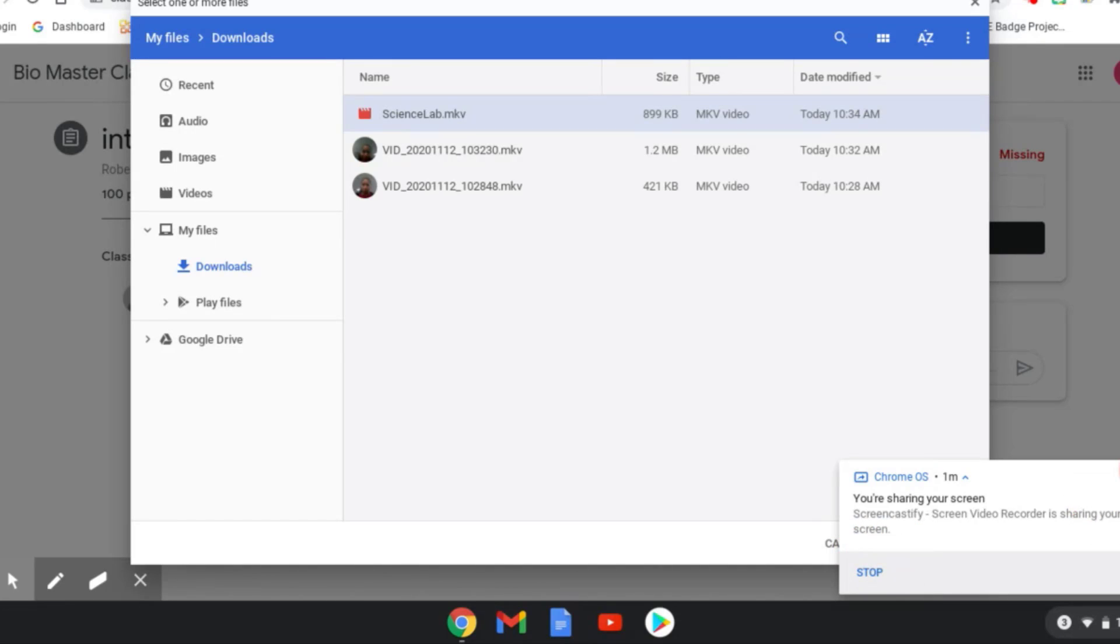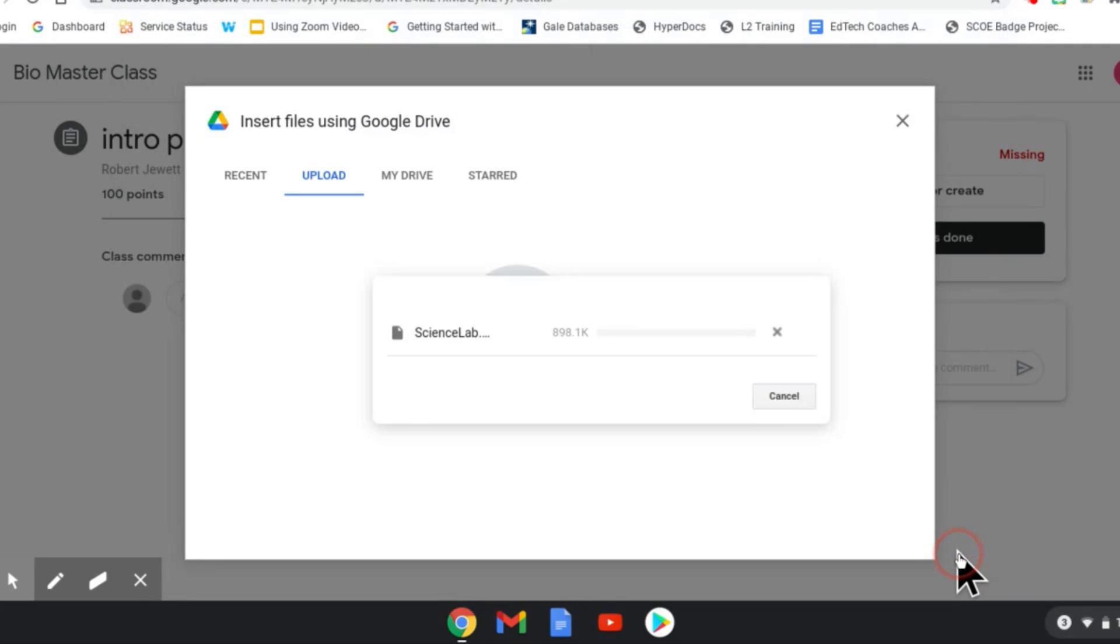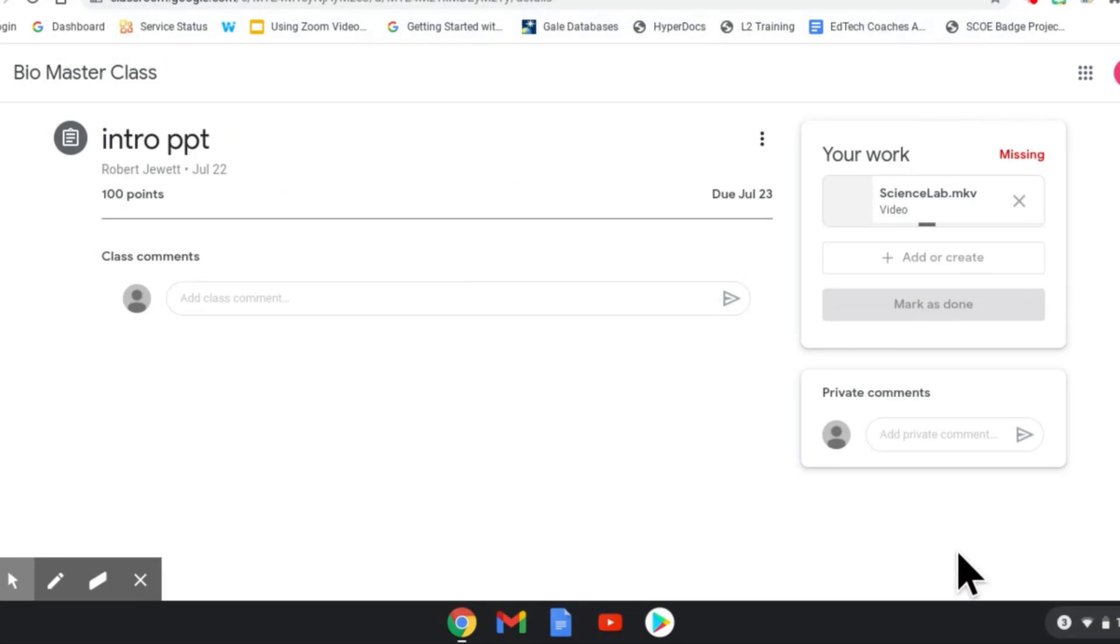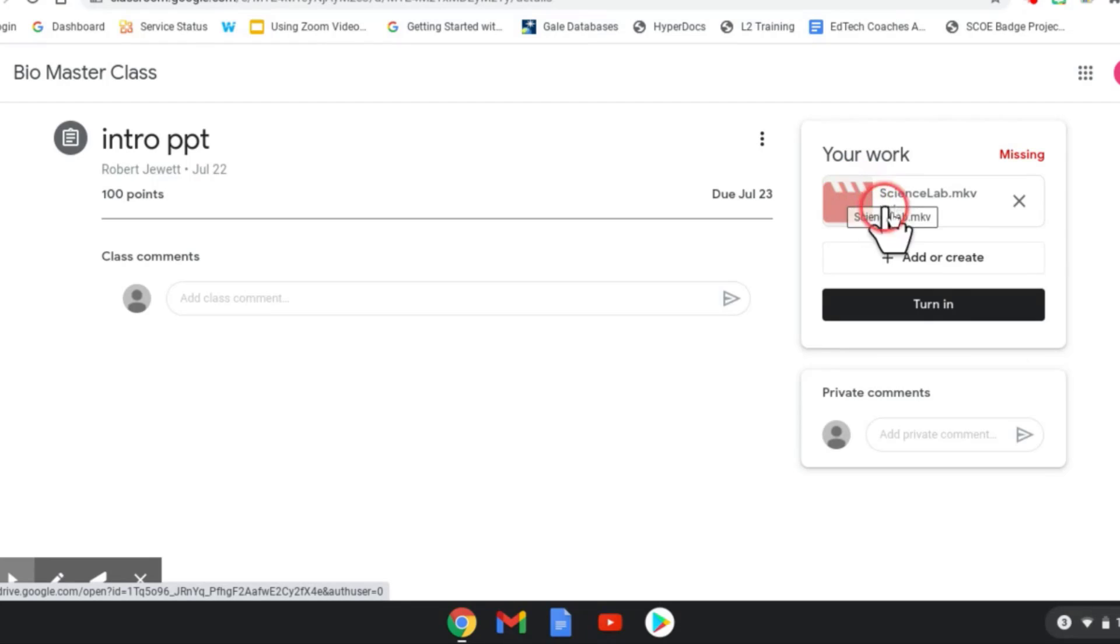Now, get this out of the way. I'm going to select that one and tap open, and I'm going to allow it to upload. It's finished uploading. I have the video icon here, and then I would simply tap turn in.